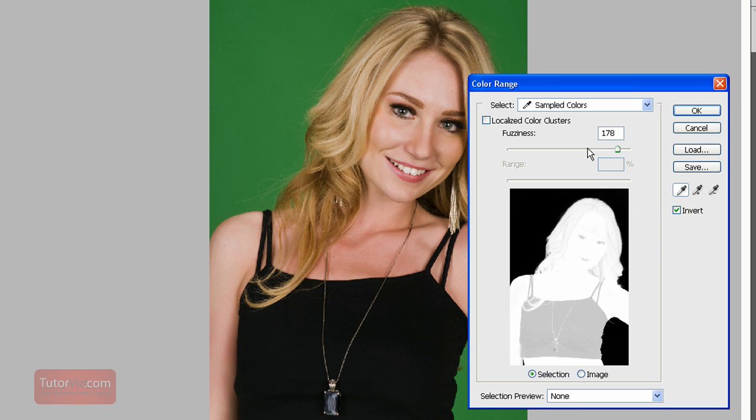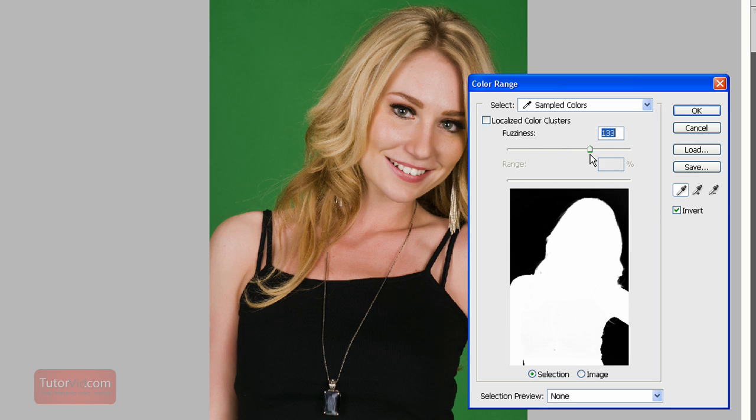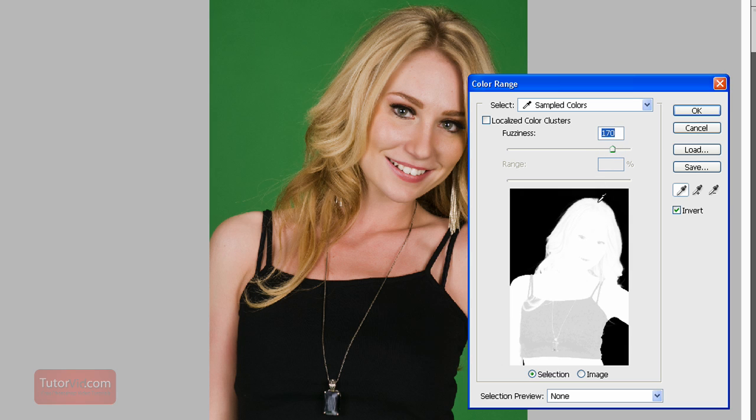this invert and then fuzziness is how picky it is. We can have it pretty lenient because this color is all green and we also don't want green in our image so put it up pretty high. You can see that part of the grill is selected but we'll fix that later. So once that's selected,